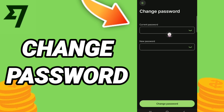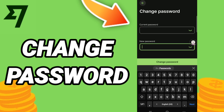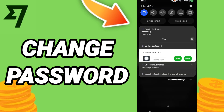Then you will click here and write your current password. After that, write your new password and then click Change Password. Please don't forget to support us by liking and subscribing.